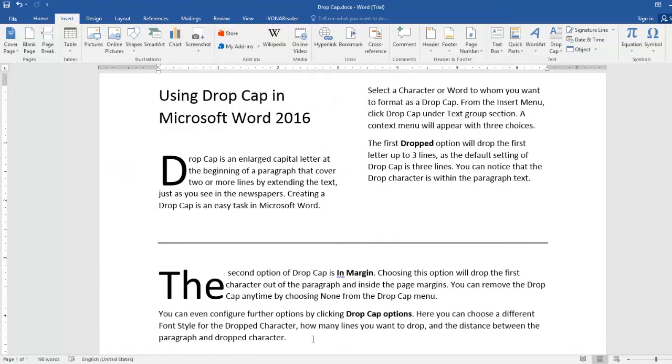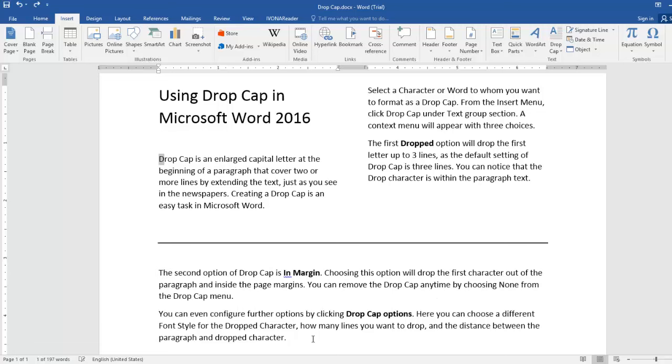In this video, we will learn using Drop Cap, that you may have often seen in novels and newspapers, where the first letter of the first line drops down to two or more lines. Creating a Drop Cap is an easy task in Microsoft Word.